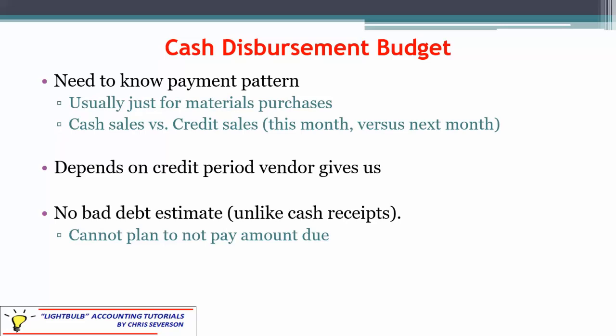The payment pattern depends on how long the vendor gives us — maybe 60 days, though that's a bit unusual. We're going to assume a regular 30-day period. One difference from the cash receipts budget is that we can't estimate a bad debt here, because we're the ones that owe the money. You can't plan to not pay 3% of your bill every month — you'd lose your vendors very quickly. So that makes it a little easier: you know 100% of your purchases will be paid for. It's just a question of when.